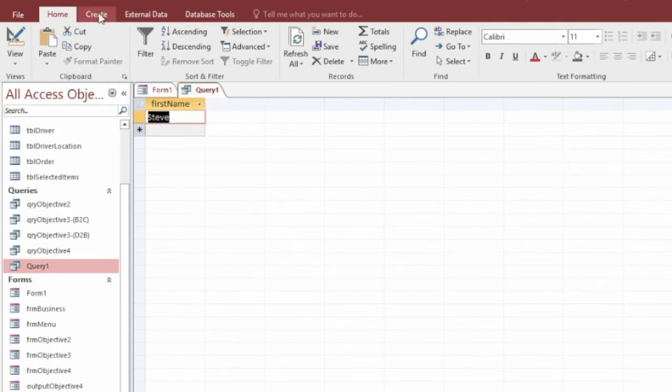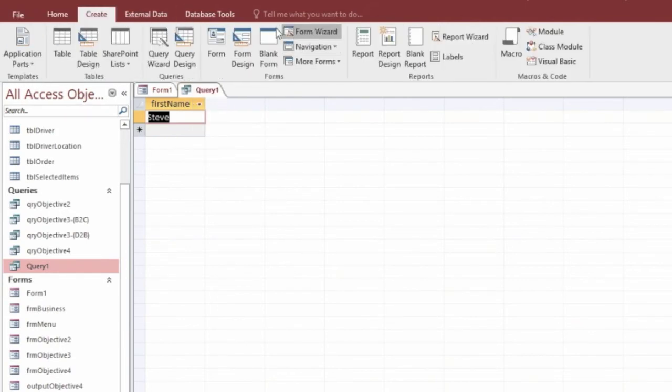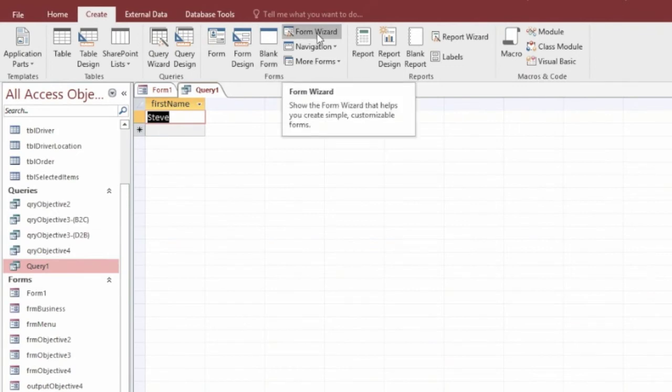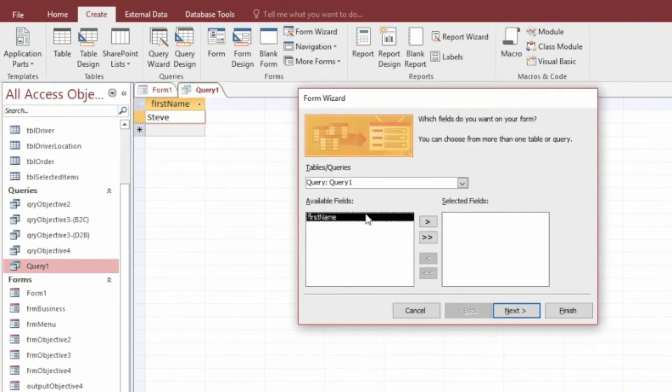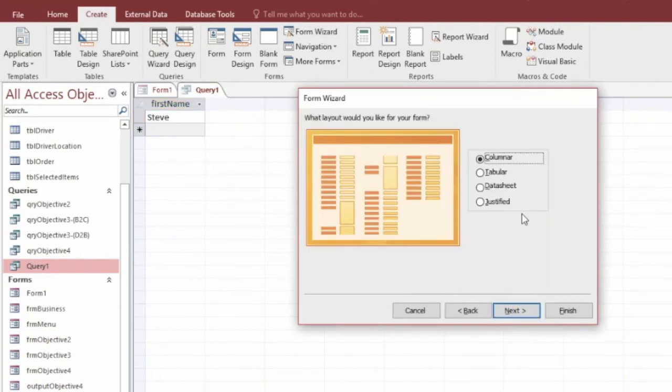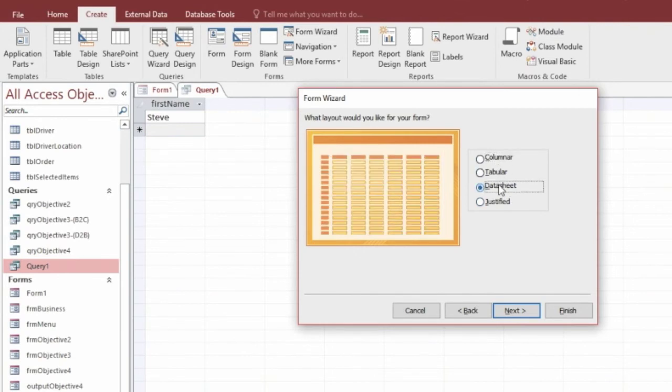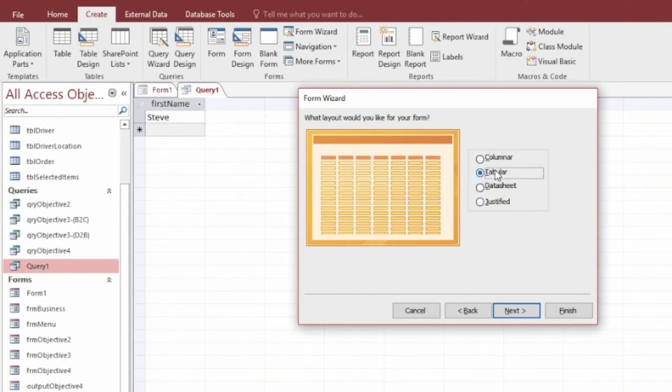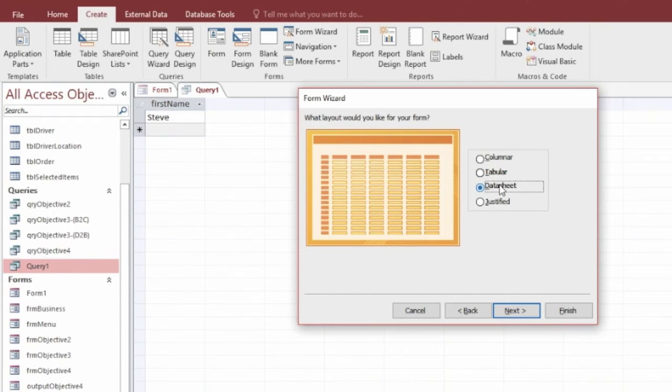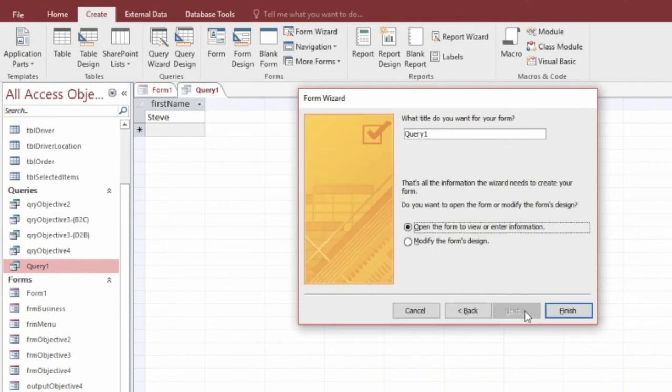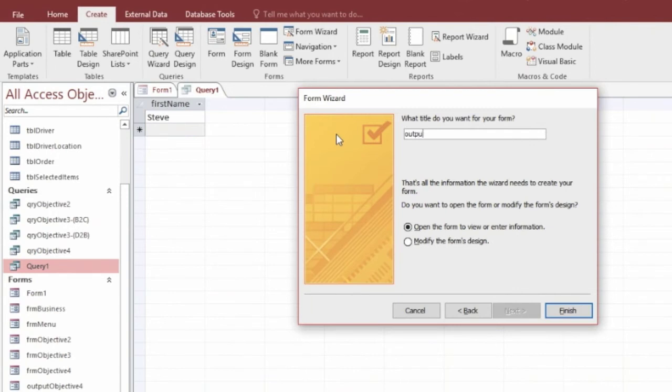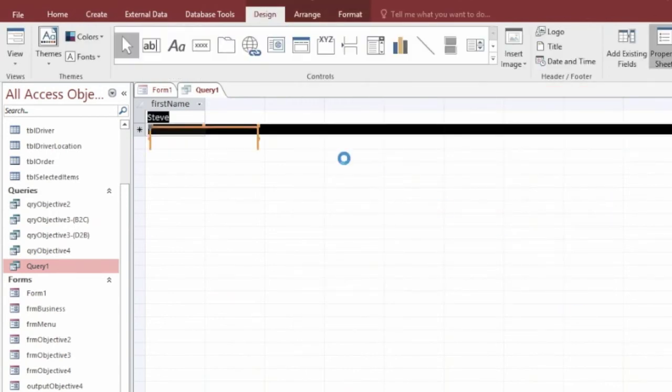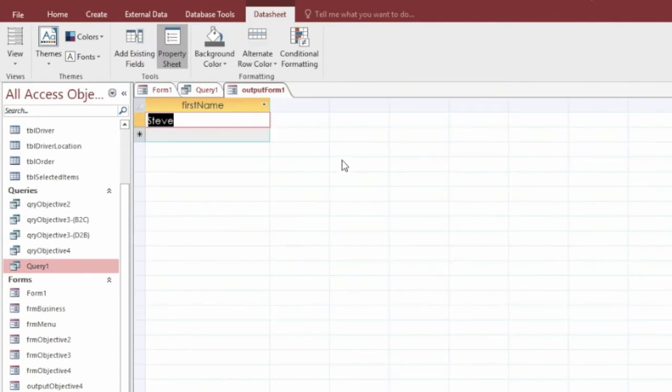We can make this here into a subform or an output form. So we're just going to do that using the form wizard. All we want it to show is the first name. So that's already detected that for us. And we want it data sheet because I think data sheet looks the best when you're outputting or putting something in a subform. So we're just going to go with data sheet. We'll call this output form 1 just for the example and hit finish. So that's going to make this. So there we go. That's pretty simple. Not much difference.